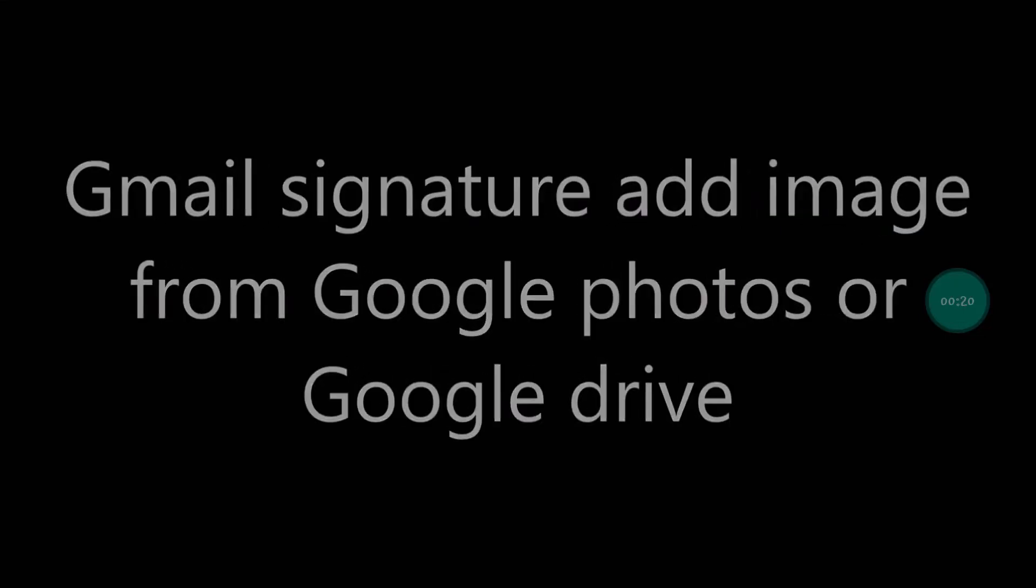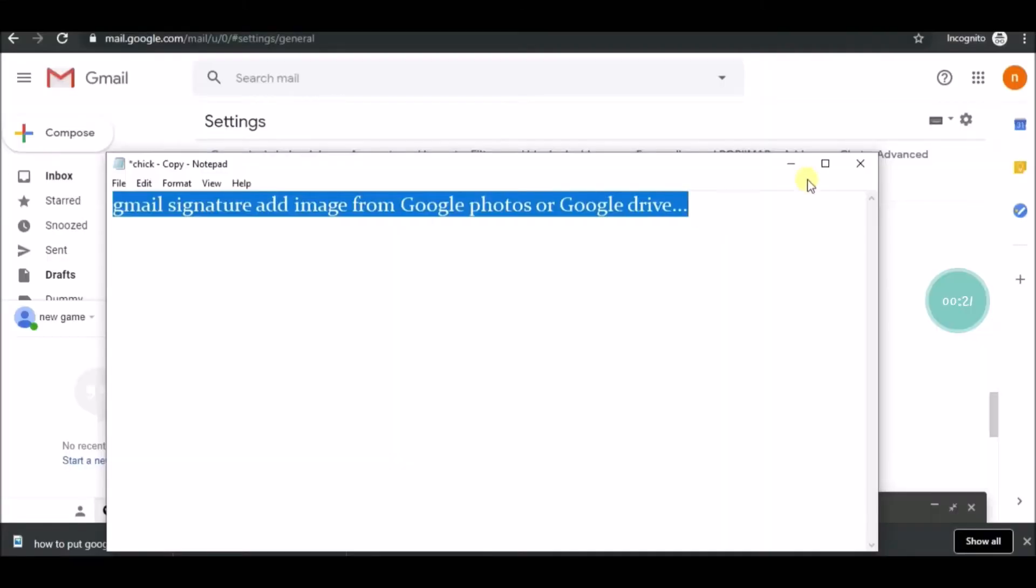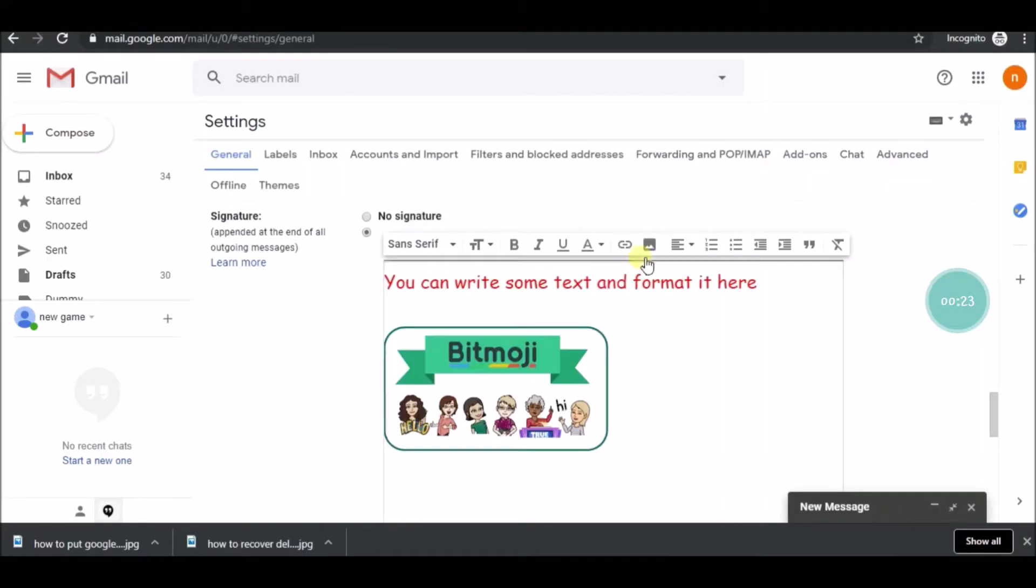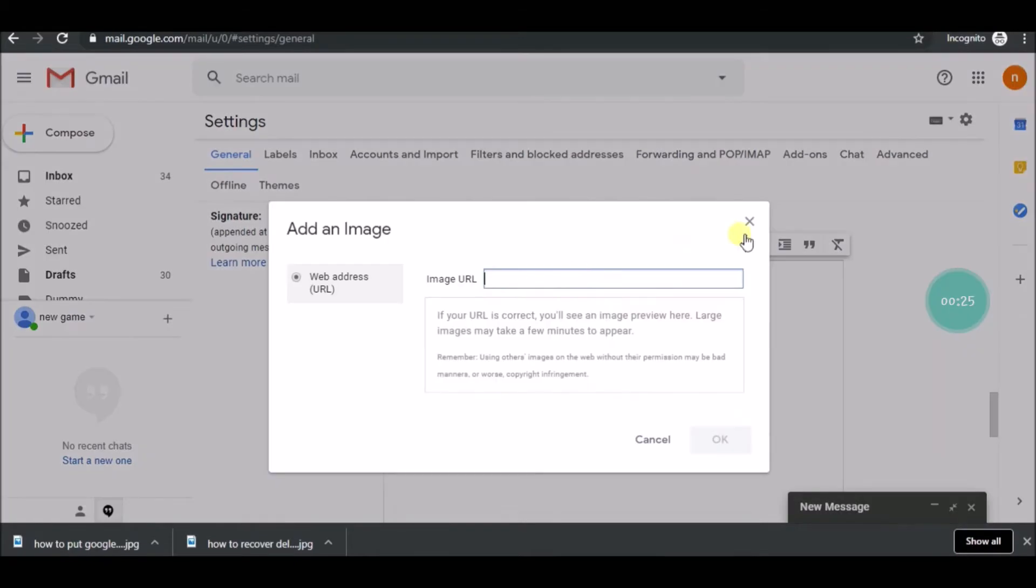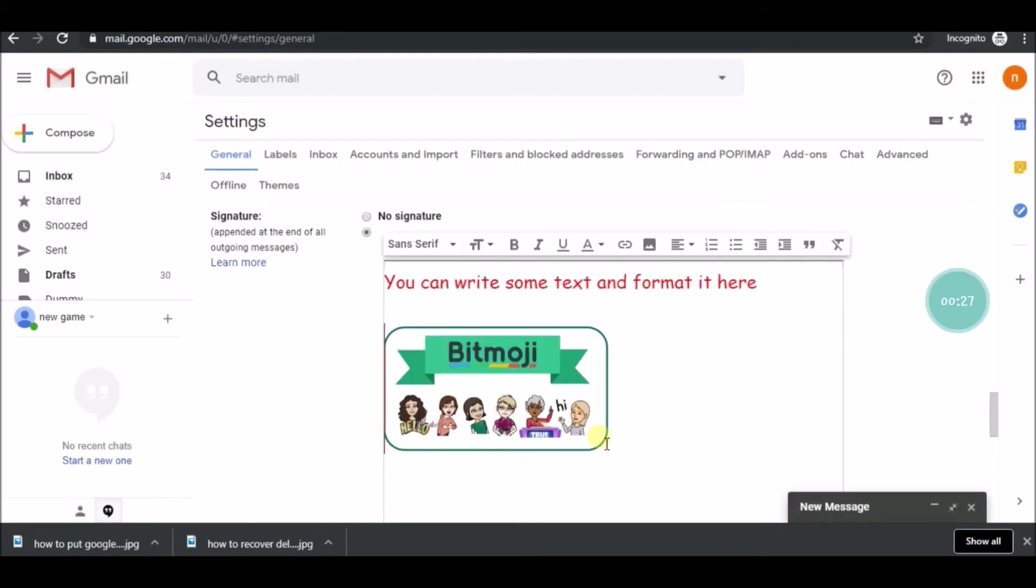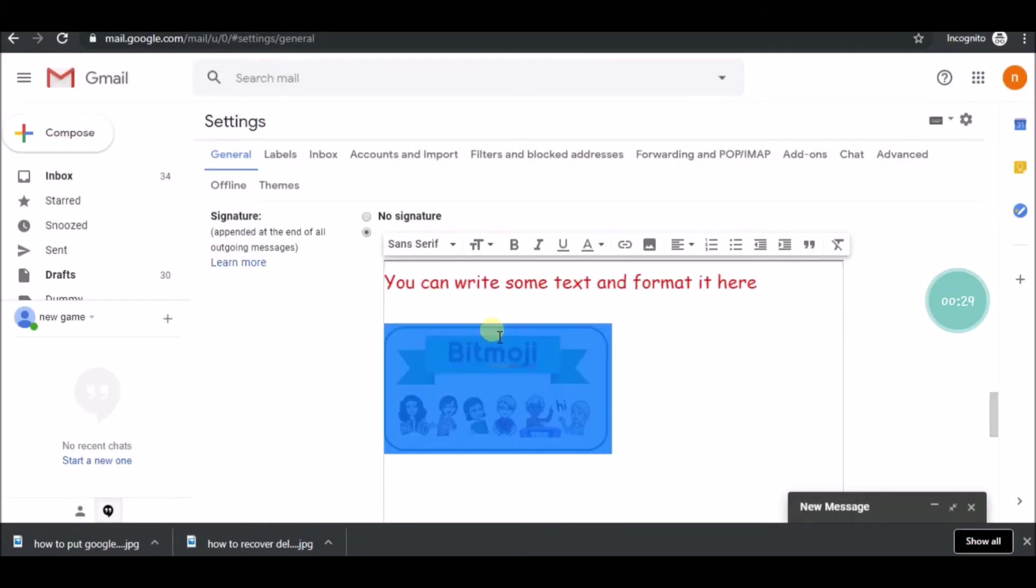Hello, good morning to you all. In the previous video we've seen how we can upload a picture from the computer to the Gmail signature. Now we'll see how we can insert from Google Drive or Google Photos.